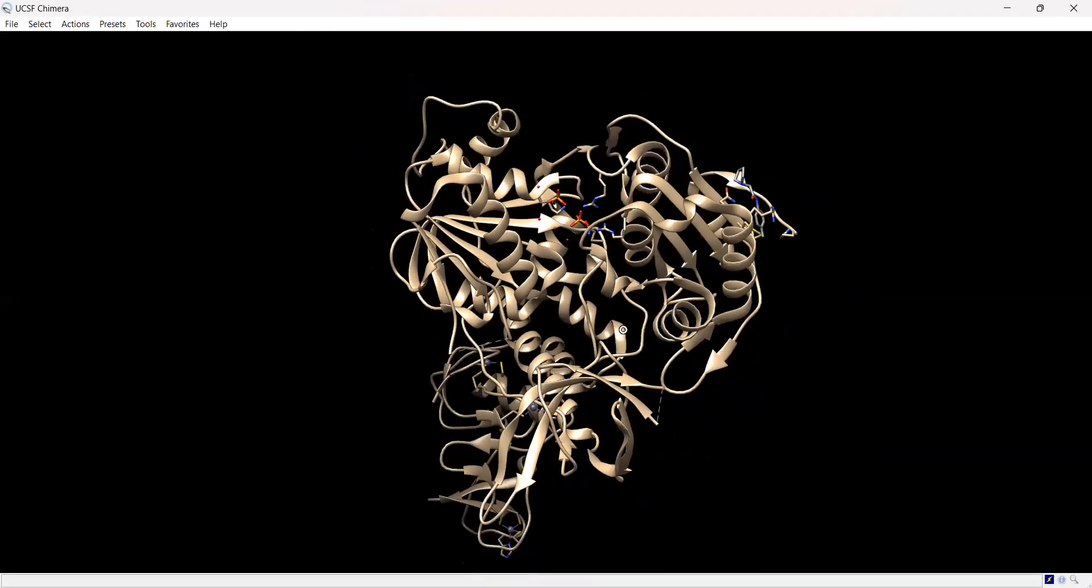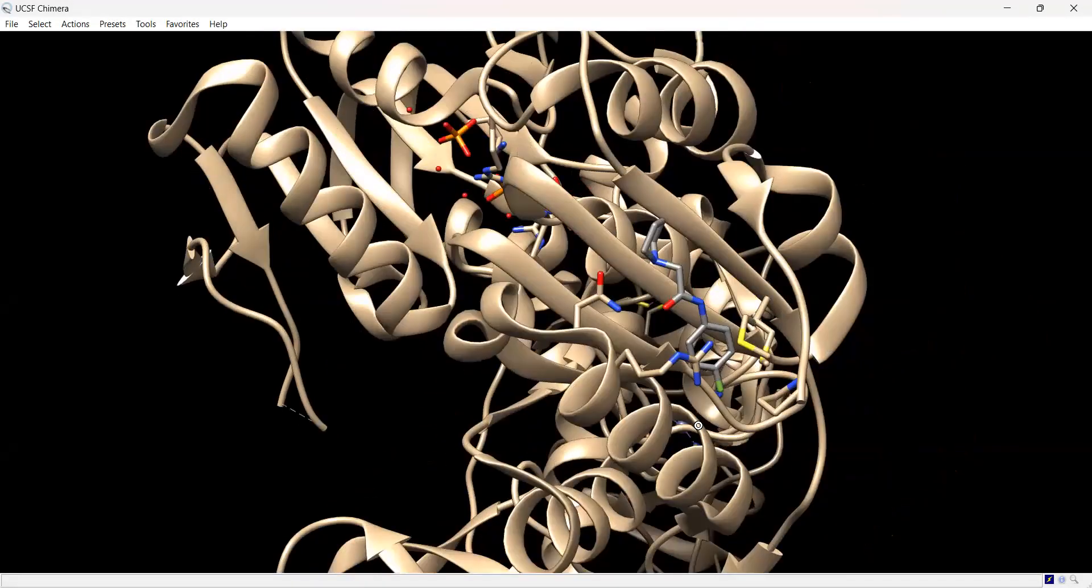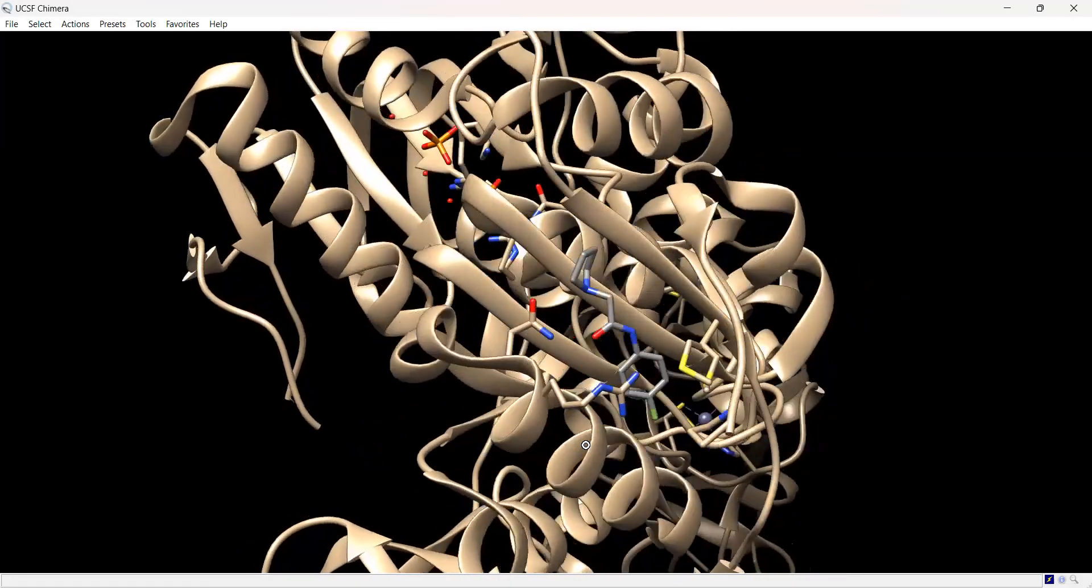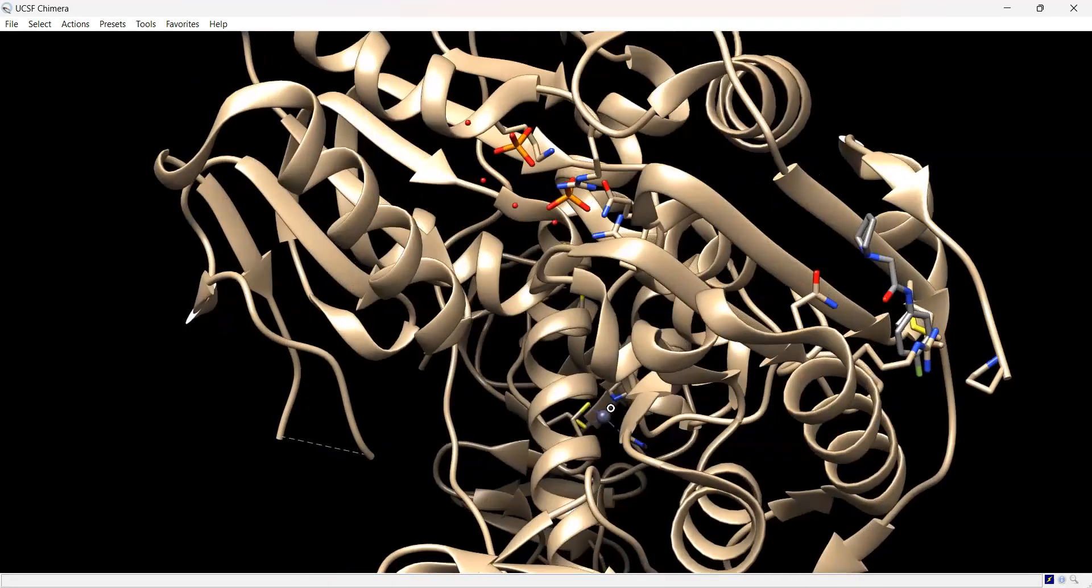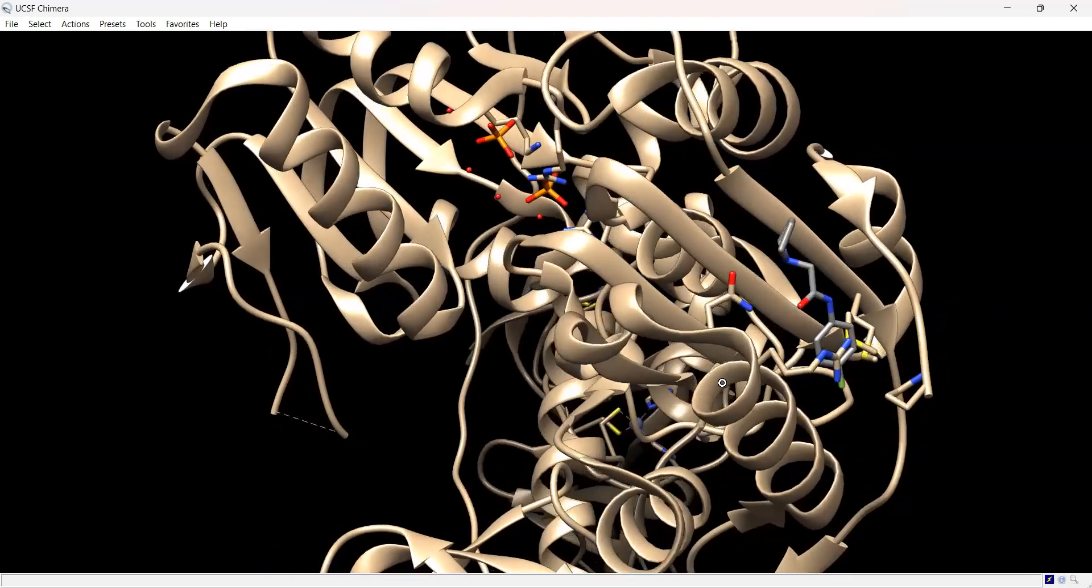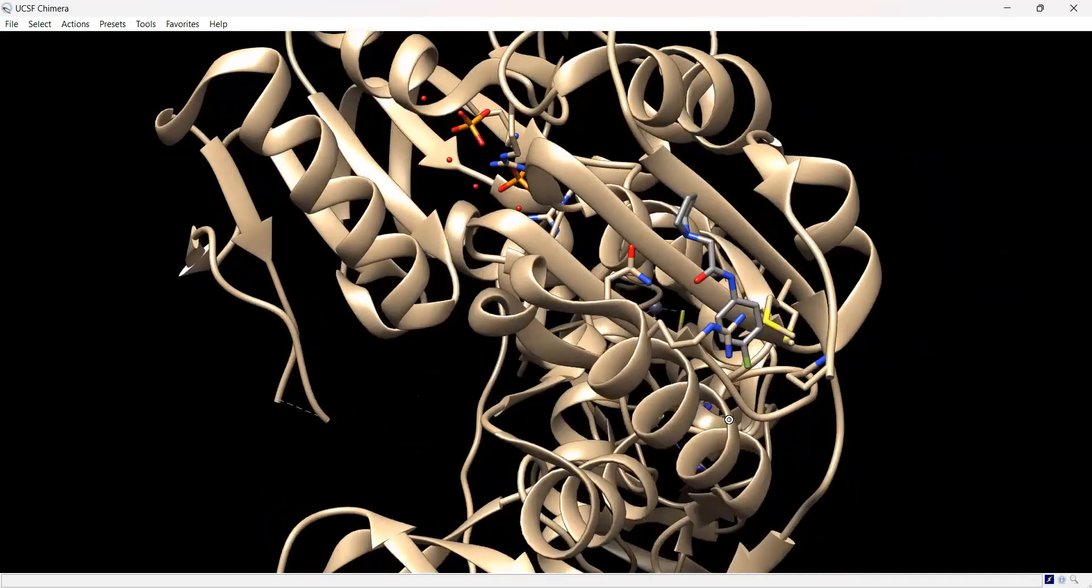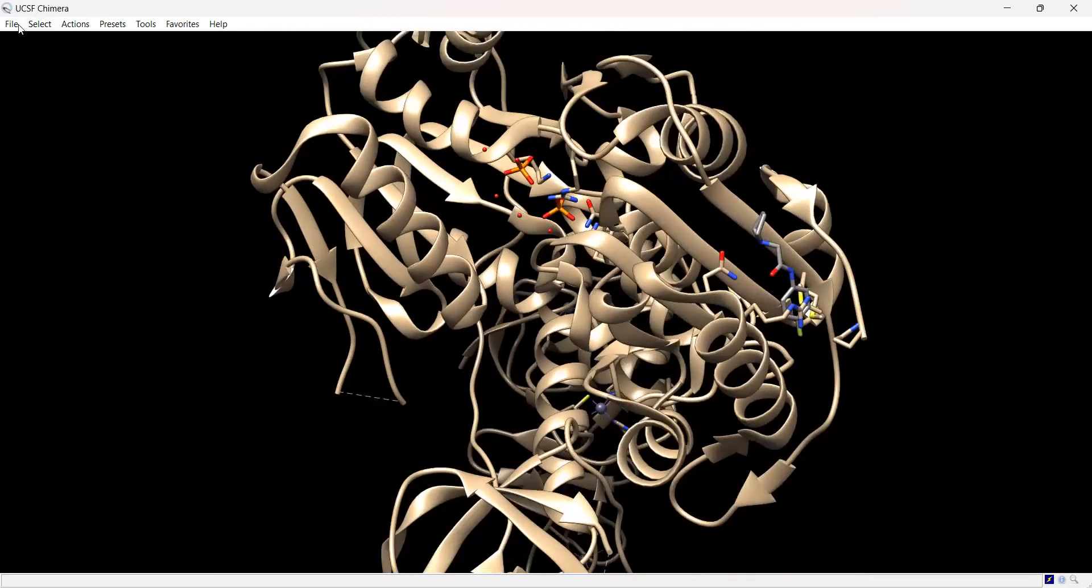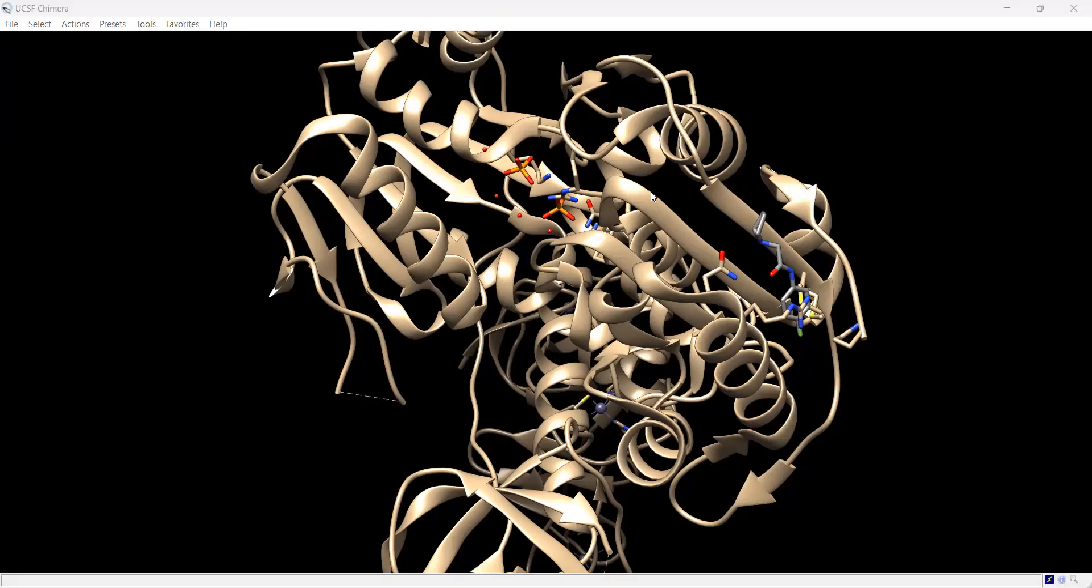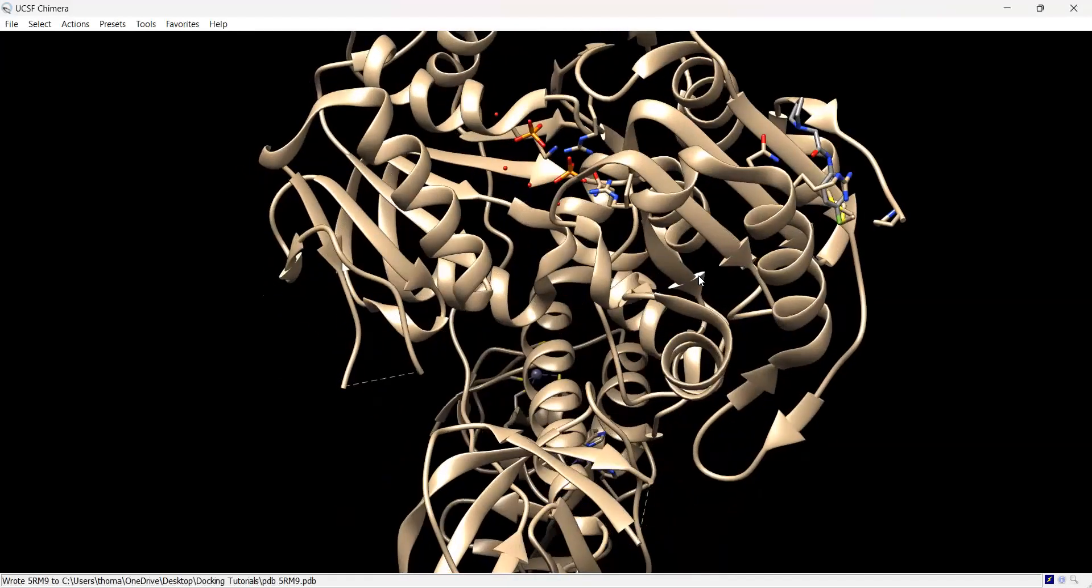Now we want to study the interactions binding this fragment. Obviously this is a low molecular weight fragment, so the binding interactions are assumed to be not too strong, and indeed that is the case. However, there are some interactions holding that fragment bound to the protein, and we want to know what those are for our docking studies going forward. First, I'm going to save this as a new PDB file. You'll want to create a folder for all your docking. I'm saving this as PDB 5RM9.